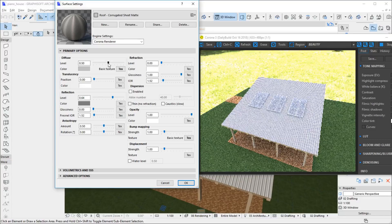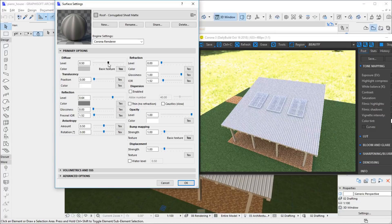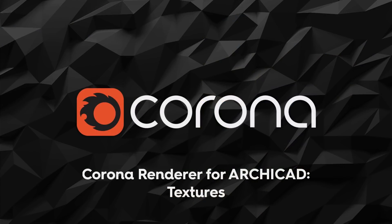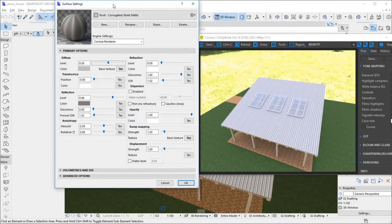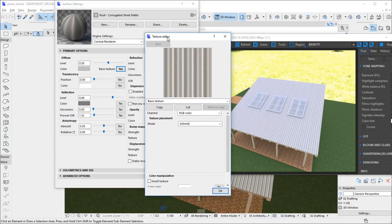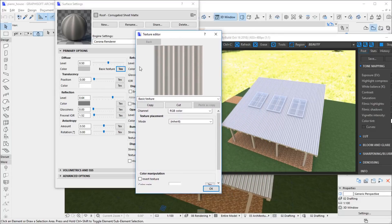Every component has a level, which is a number that multiplies the constant color or the texture value. The constant color is used if no texture is specified or if the texture is transparent. We can edit any texture by clicking on the Text button. A preview of the texture is shown here. We can modify the type of the texture in this drop-down. By default, the diffuse component is initialized with the basic texture, which is the texture used in the basic Archicad material and visible in the default viewport.